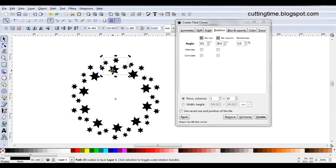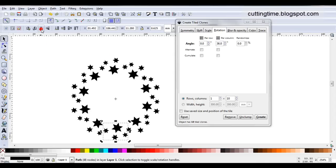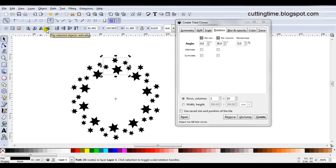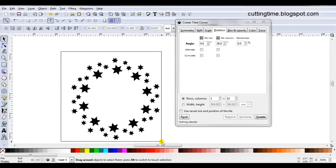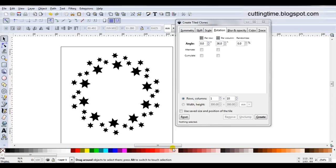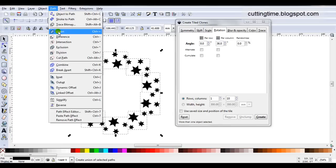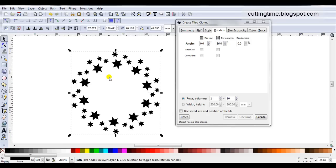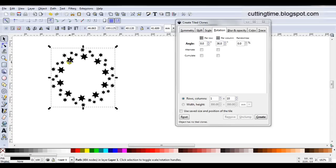Now if I decide I'd actually like the stars to be flipped the other direction. As long as the original group of stars is still selected I can make changes. So I might just flip it vertical and I get a whole different look. Or I can flip it horizontal so I can keep making changes. When I'm happy with the design I just delete the original, select them all and apply Path Union. Once again that can now be used as a stencil and be cut out of a project.